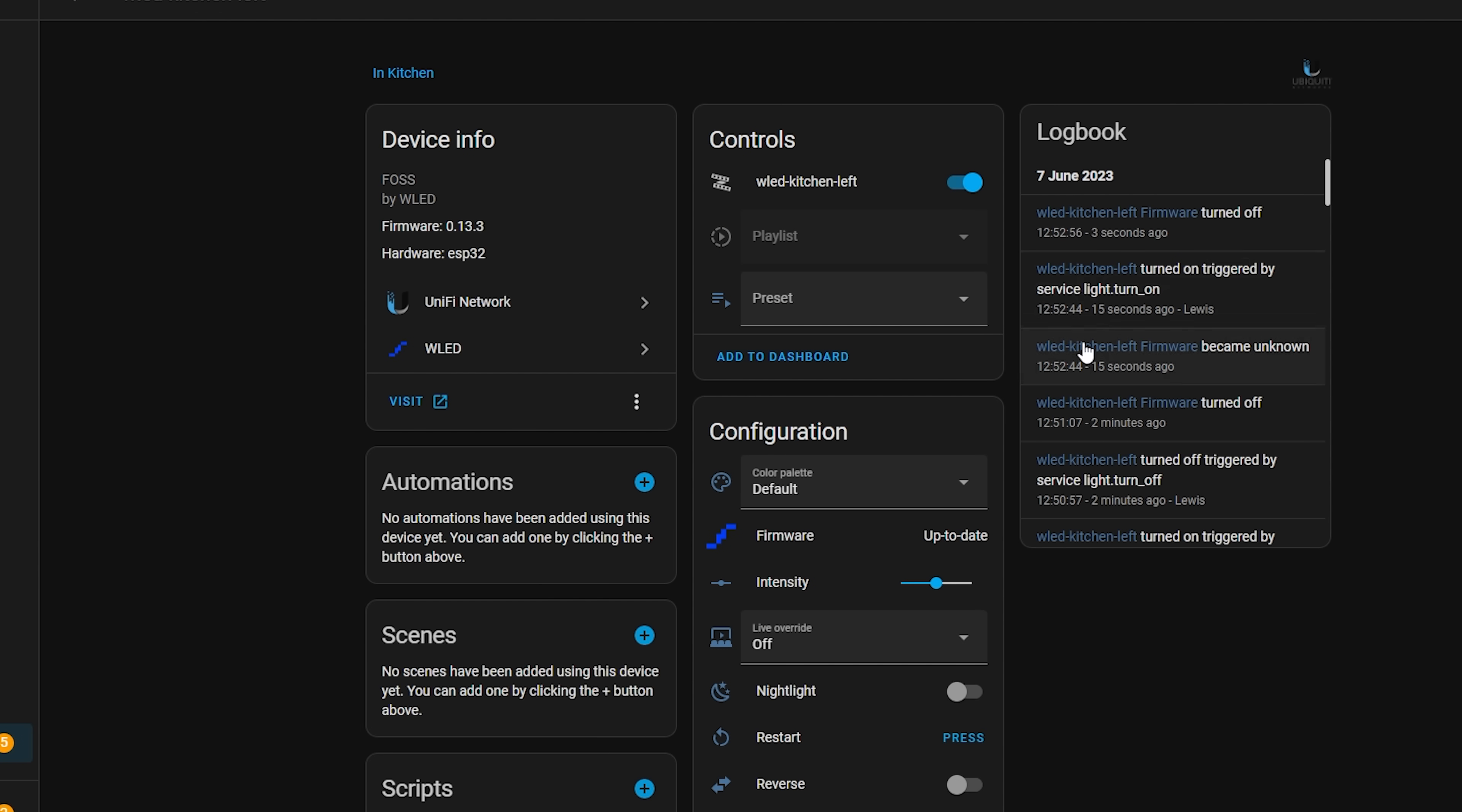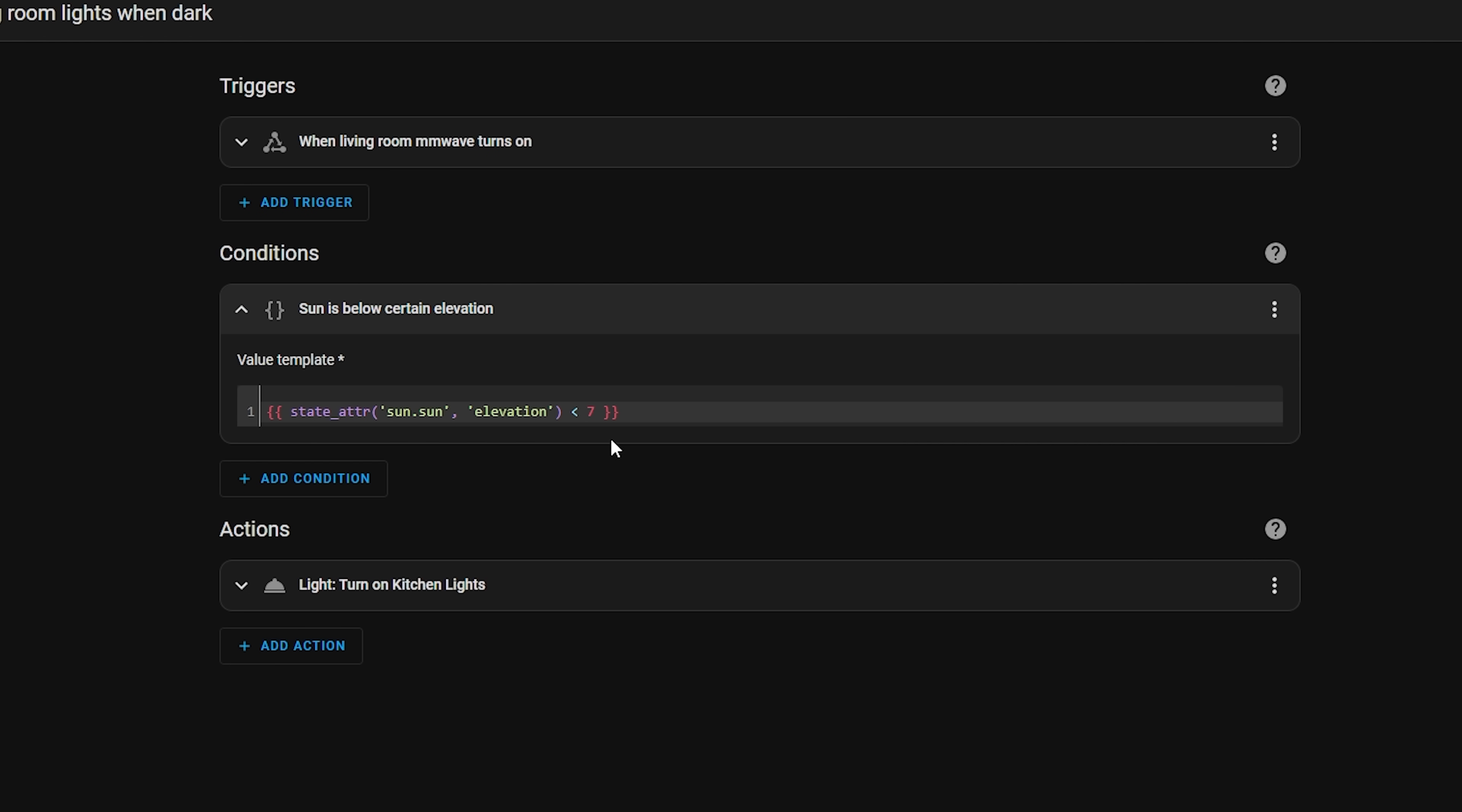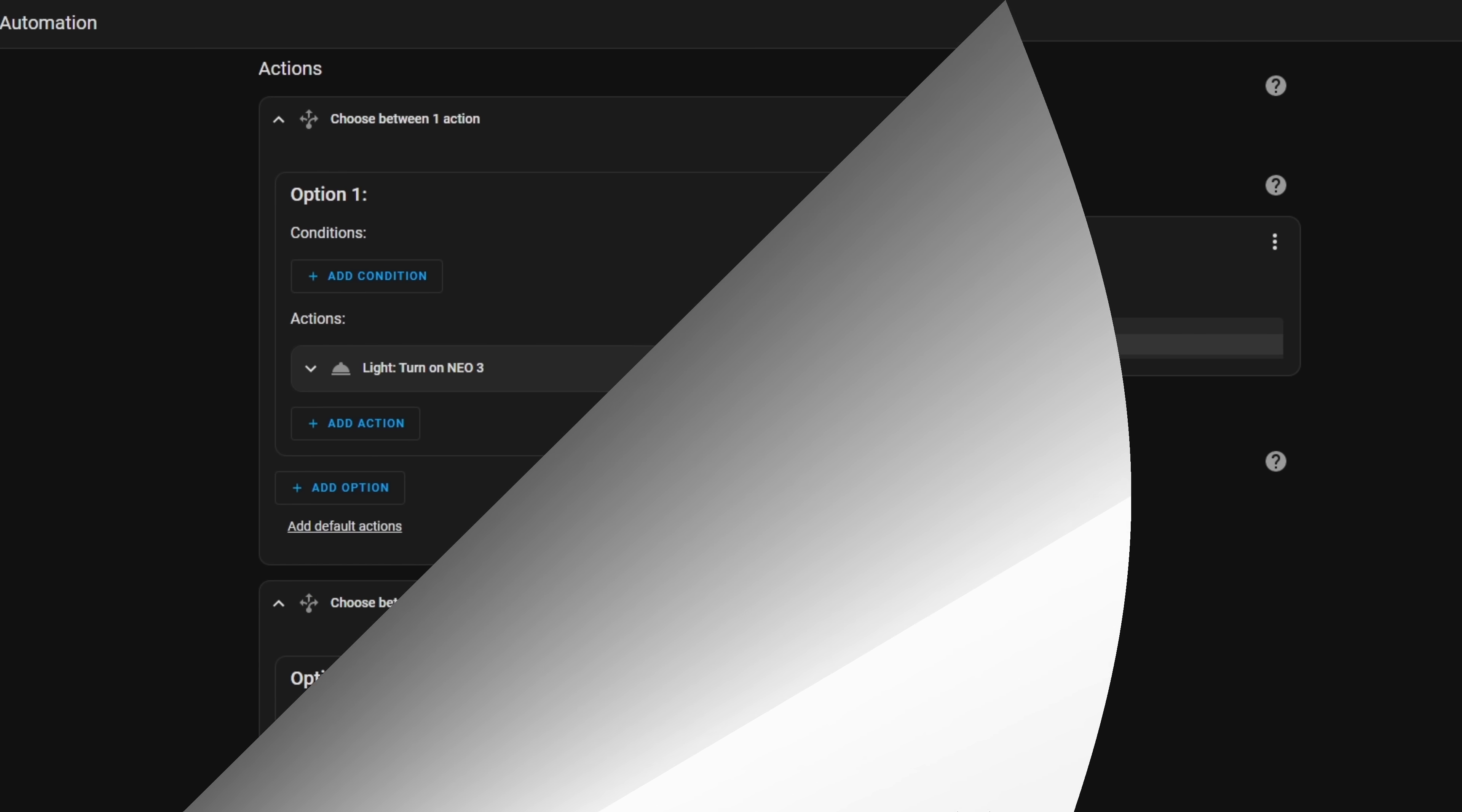Automations just got easier too, with the addition of cut, copy and paste inside of the UI, which makes it easier than ever to reuse parts of automations when creating new ones. Maybe you have an automation for one motion light in one room, where you have a condition of the sun being below a certain level, and you want to reuse that condition to create automations for the rest of your rooms,